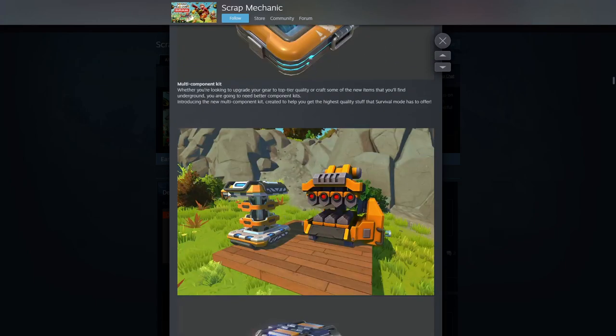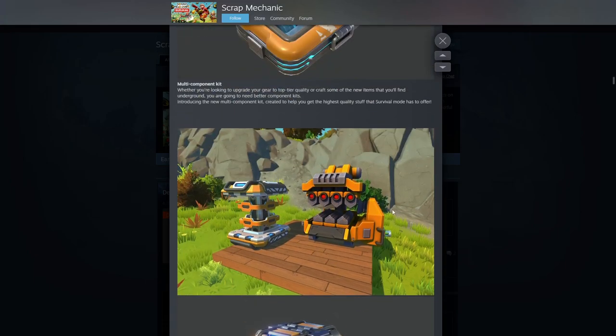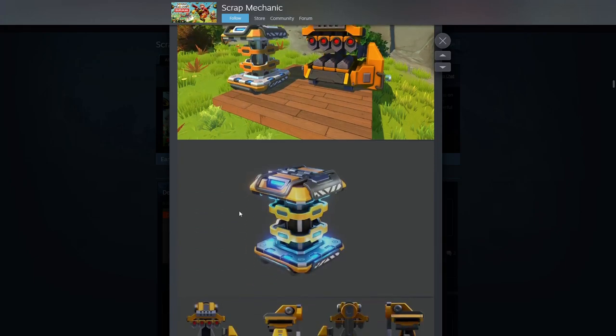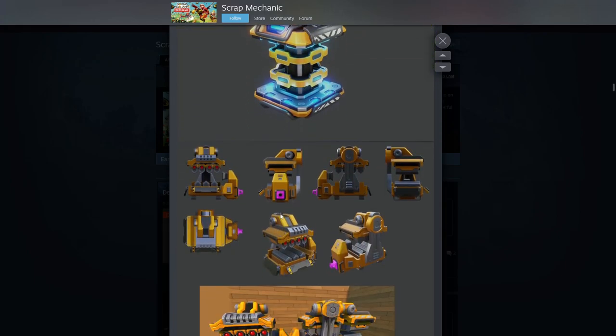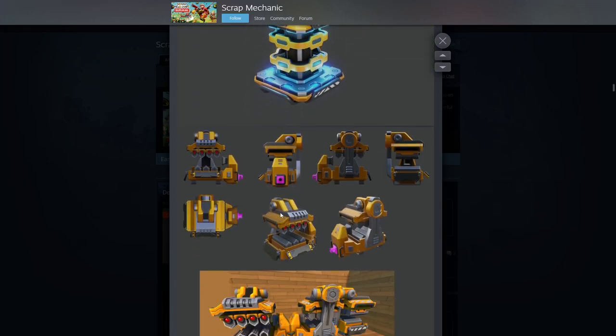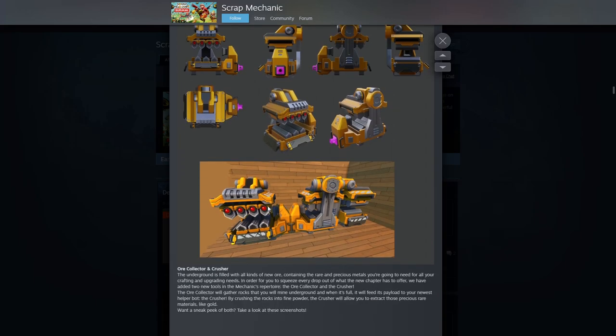Are they redoing the resource bot here? That's what that looks like, a little resource grinder. What is this thing? All right, new images here. Wait, these connect back to back? Ore collector and crushers. Okay, that makes a little more sense.